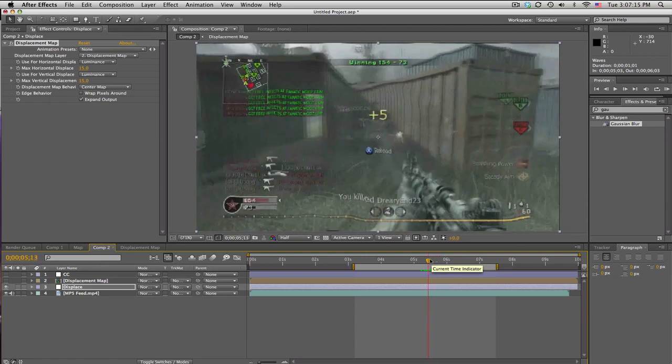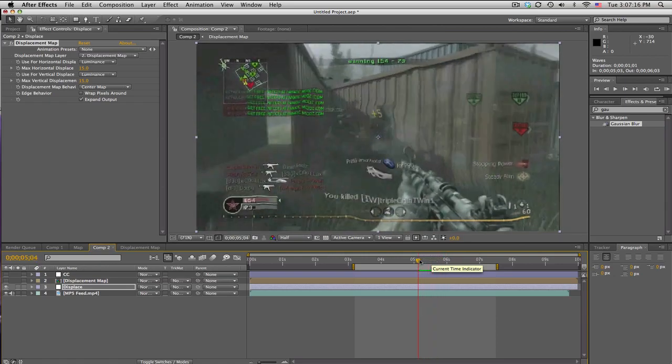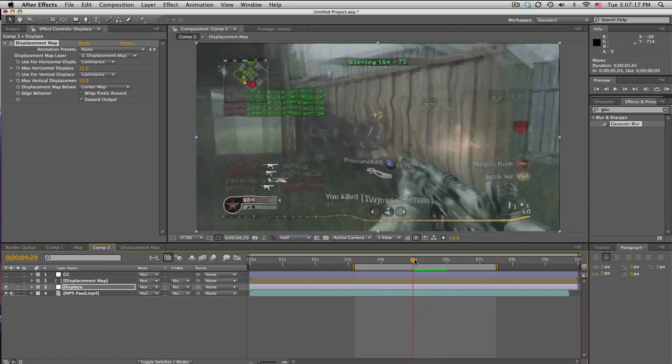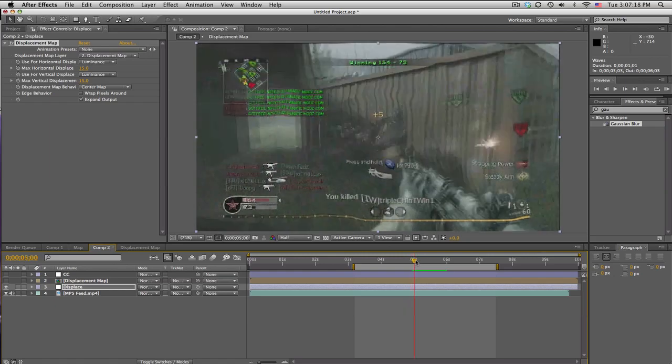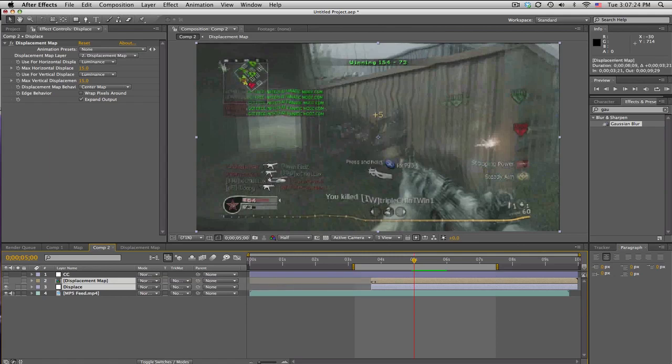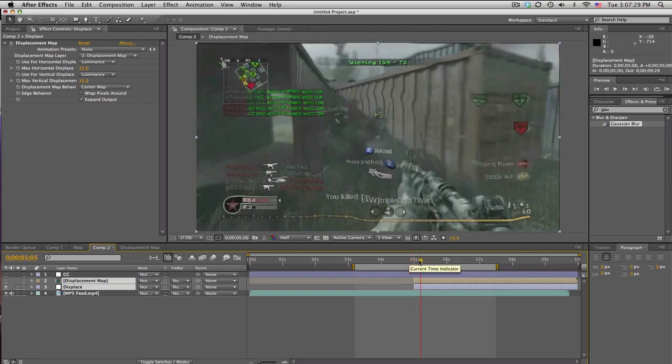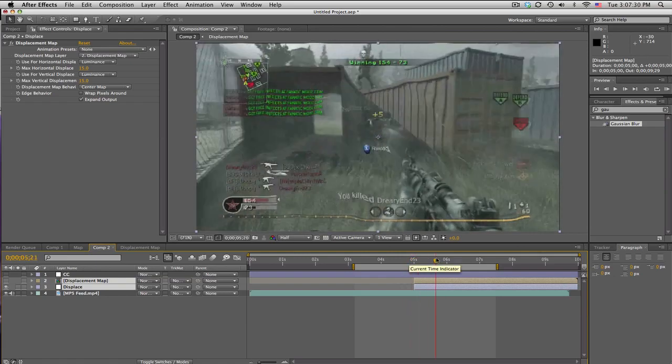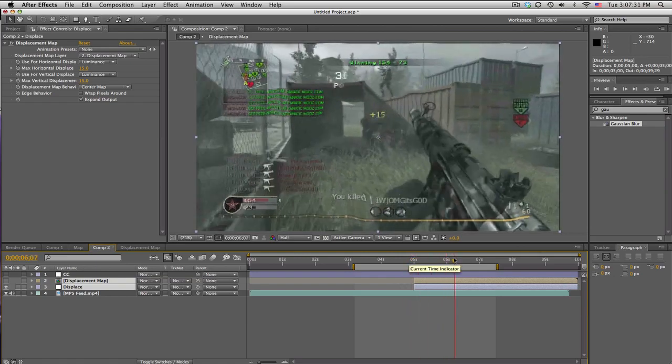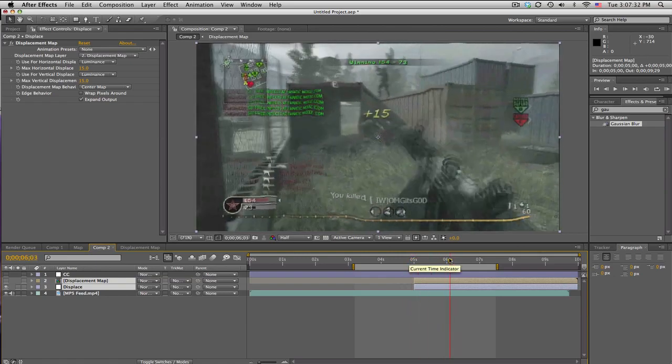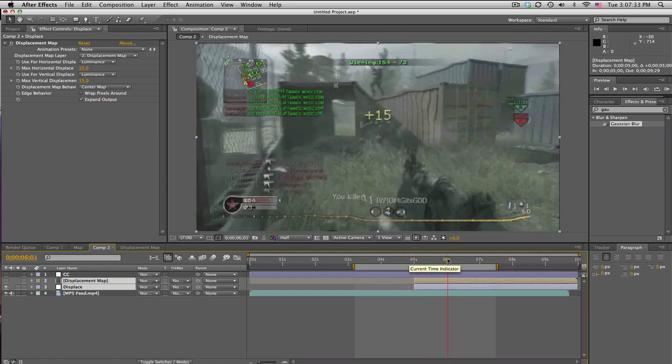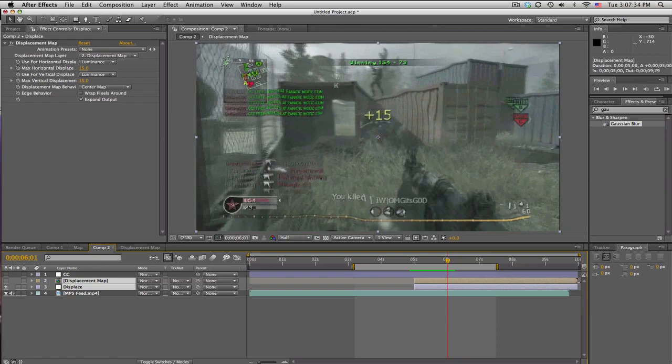And let's cut it. So right about here when he starts, we're going to cut the displace and the displacement map because you'll see why in a second. So we'll slide this over and if you hold shift it'll just snap right to wherever your time indicator is.